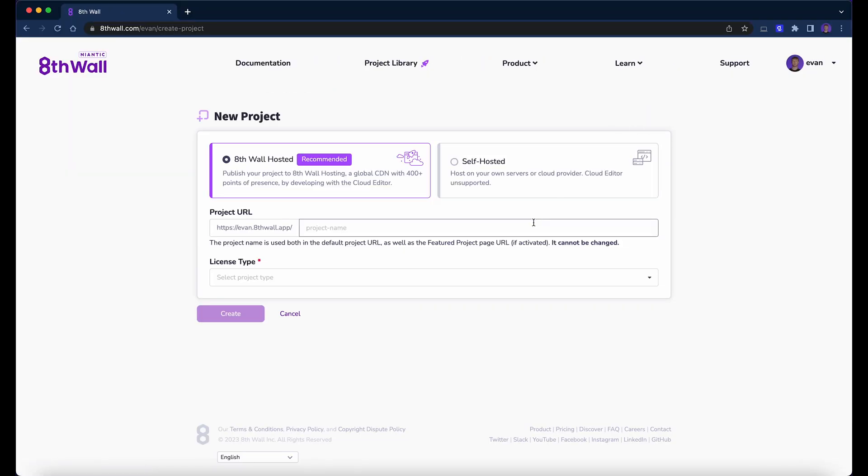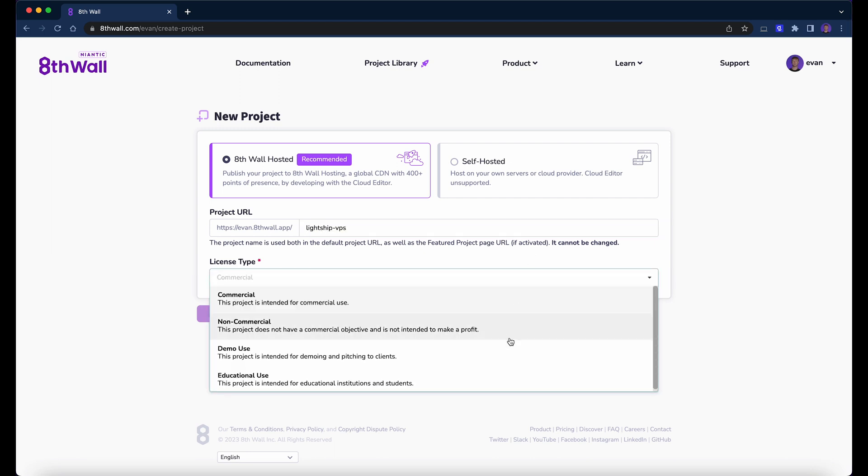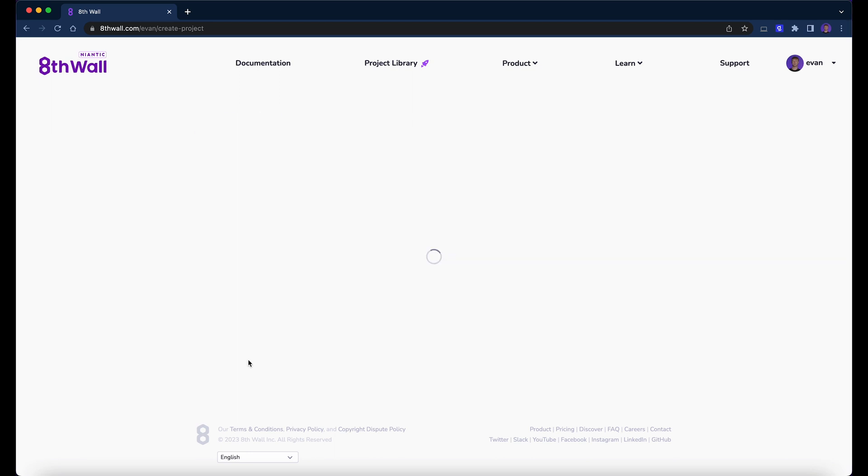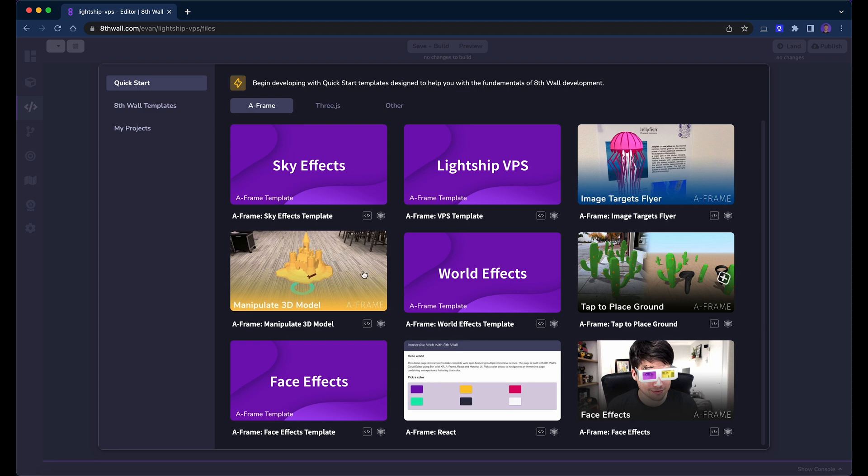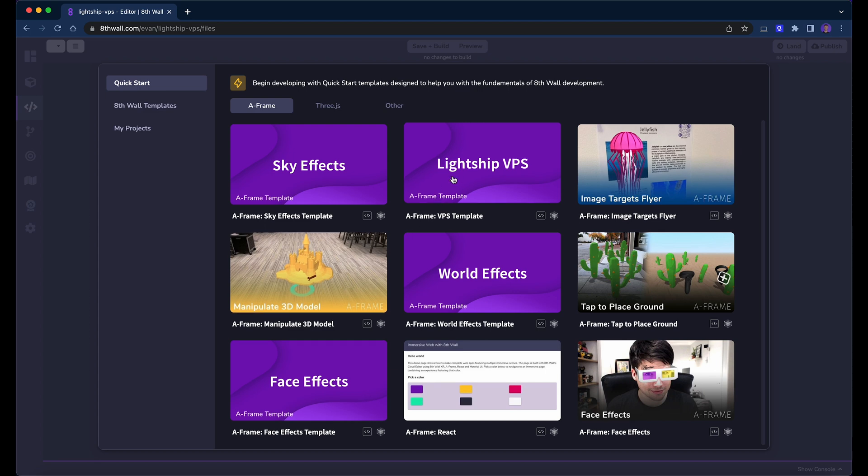First, start a new project from the My Projects page. Give the project a name, and then, on the Quick Start menu, choose the A-Frame VPS template.